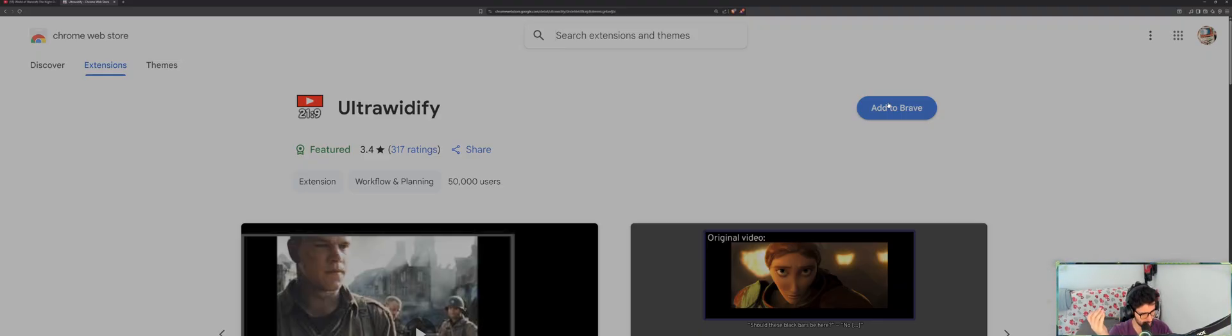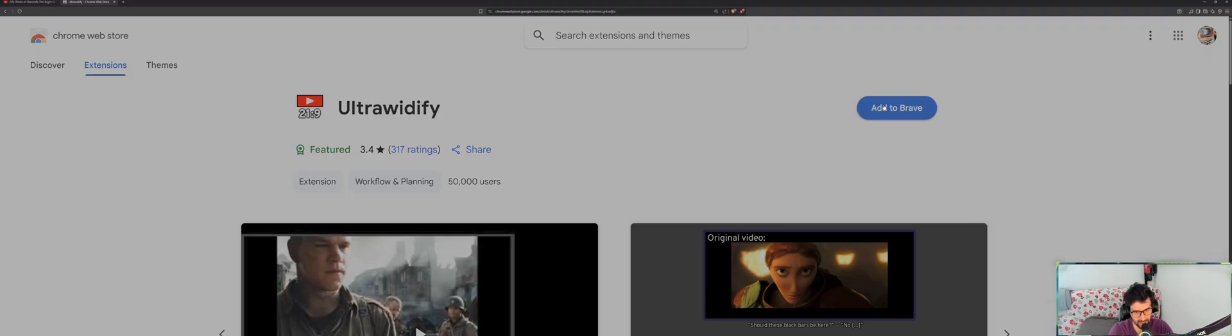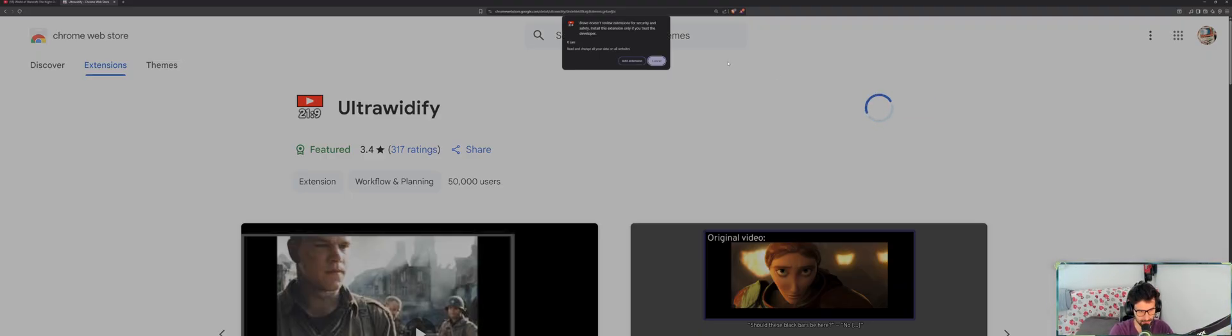Now I don't know about Safari, Opera, or any other browsers, so you have to test that yourselves. Anyway, I'm going to add it to Brave.